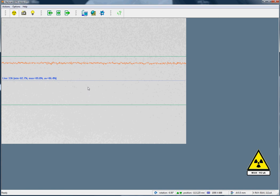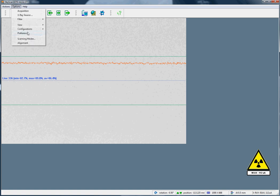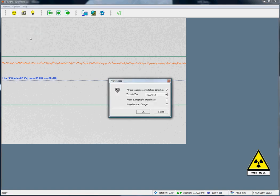If we want to see the image without the correction, we go to options, preferences, and we deselect the first option, snap image with flat field correction.